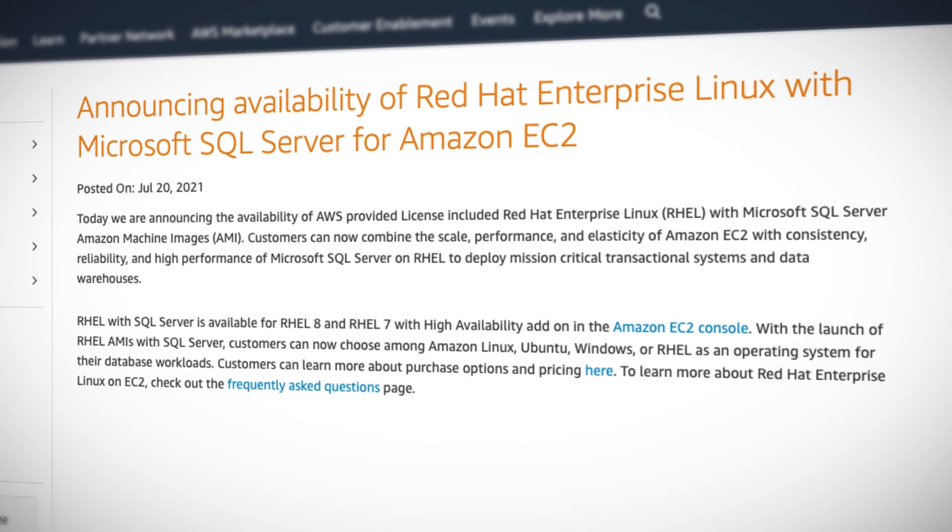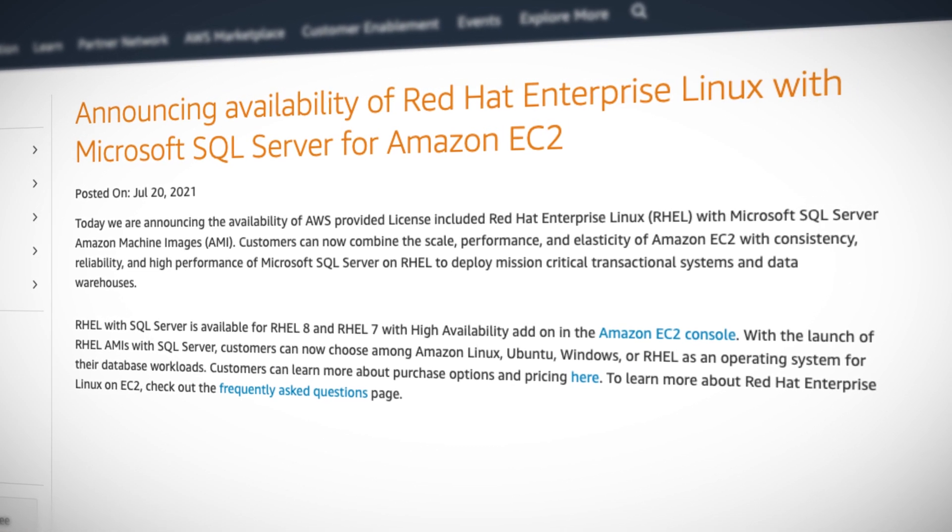As a Linux system administrator for the past 20 years, I have to say that's unexpected, but a very cool solution. It's available right now for RHEL 8 and RHEL 7 with high availability, and it's in the EC2 console right now.